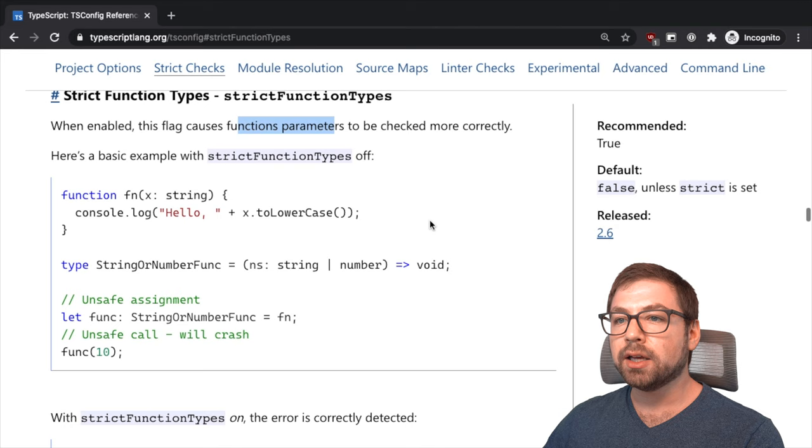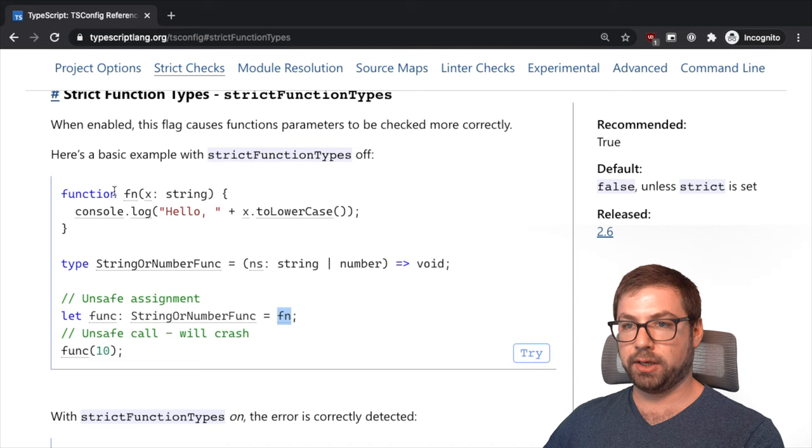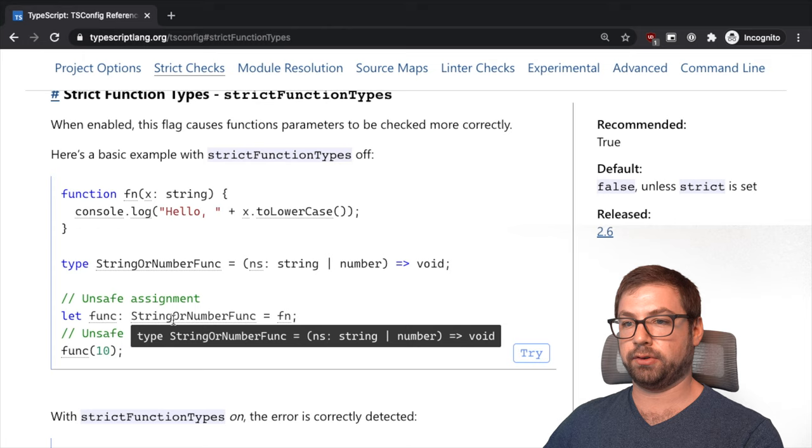Strict function types. This causes function parameters to be checked more correctly. So if you have a function that takes in a string and you have a type where the first argument is a string or a number, if you try to type this function up here as this type, you're going to get an error because they are in conflict.